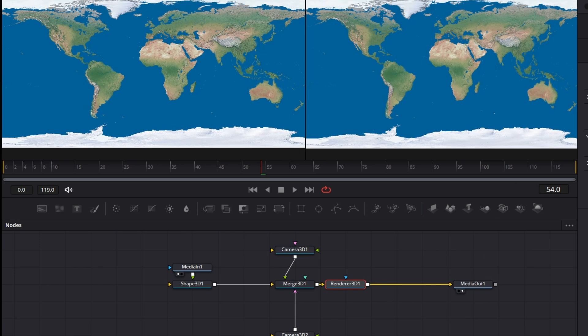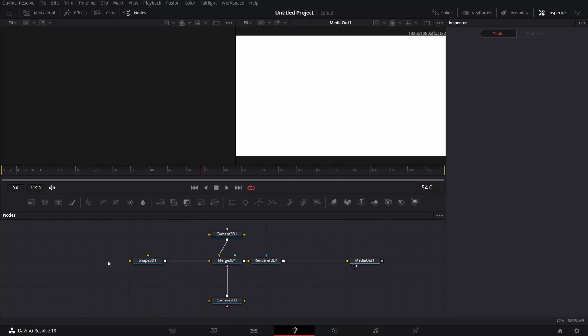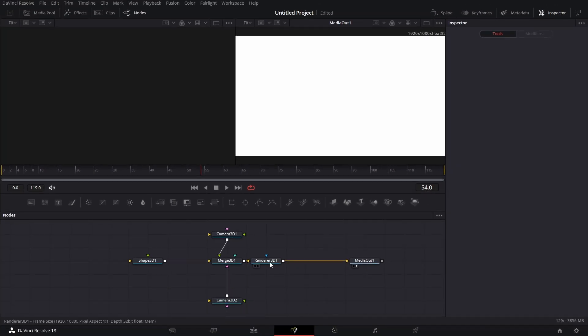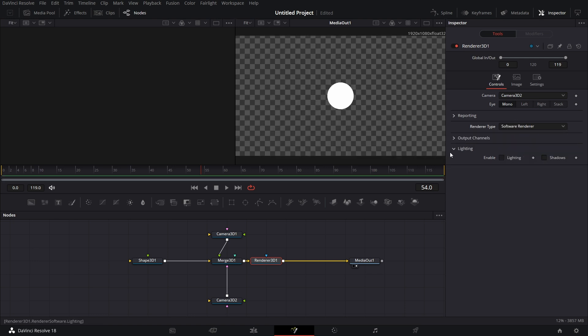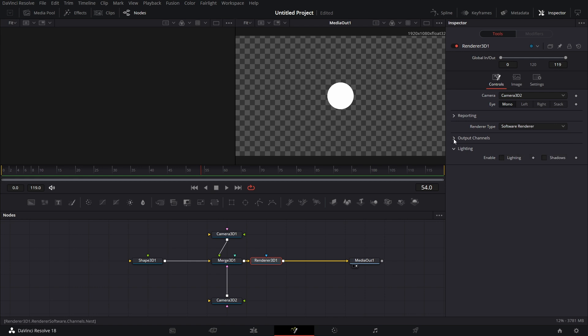We can go to Renderer 3D and pick UV Renderer. You see that UV Renderer unfurls, like unwraps the texture. So it's more or less like what we are bringing in. So that's what the UV Map is for if you want to create your own texture that you want to wrap around a 3D object. Let's delete that. Let's set this back to Software Renderer.